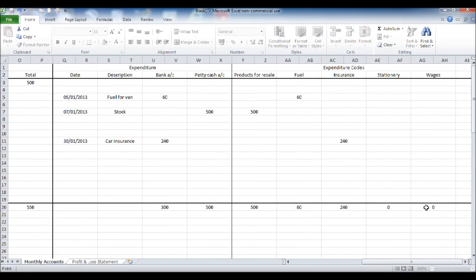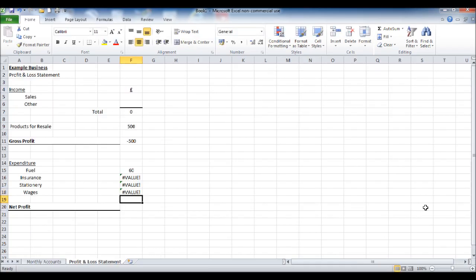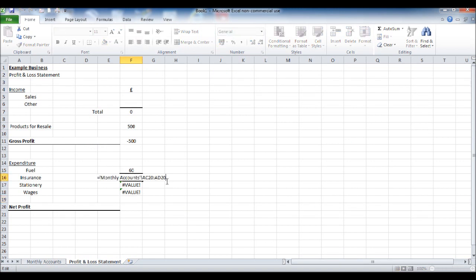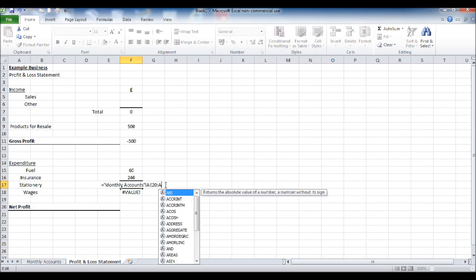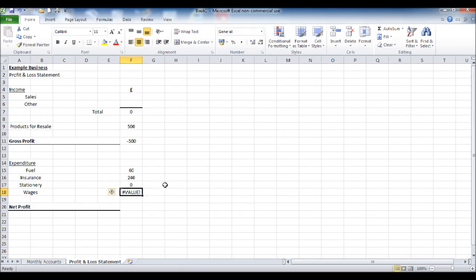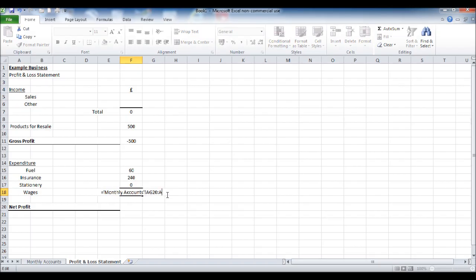So wages is there, total for wages, enter. And we want to delete those, it's five, there we have five characters. Like so.